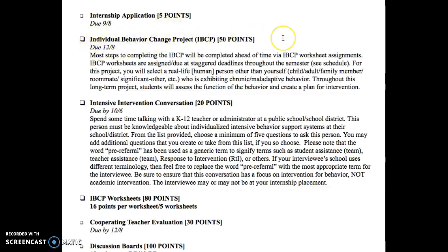What we're going to be working towards in this class is an Individual Behavior Change Project — I refer to it as the IBCP. You're going to select a real-life human person other than yourself. I have to be very specific because I get a lot of questions like, 'Can I use my cat?' — no, unfortunately you can't. It needs to be someone who is exhibiting a chronic maladaptive behavior. We're not going to be writing any intervention plans for helping someone quit smoking or anything beyond the scope of this class, like drug abuse.